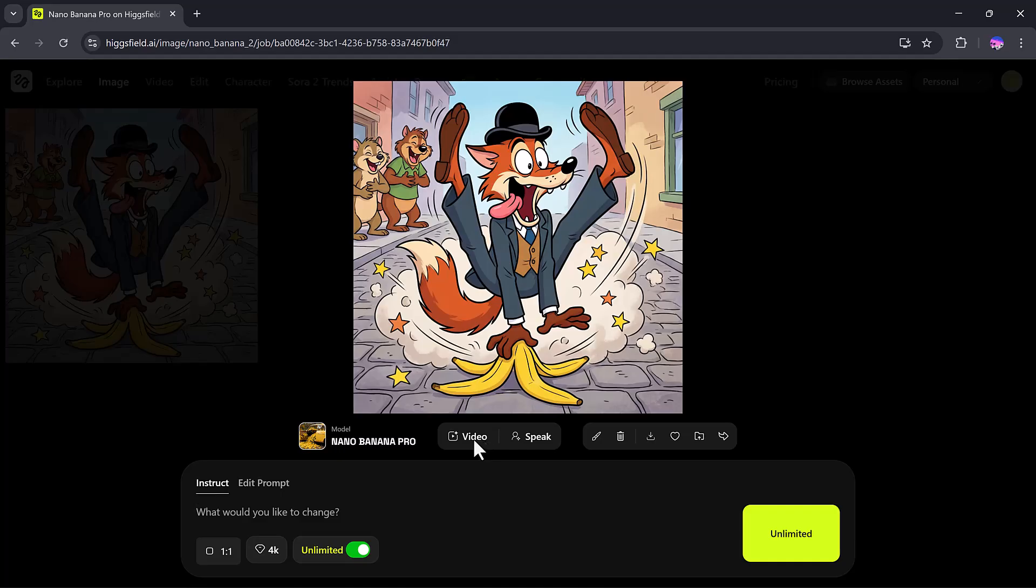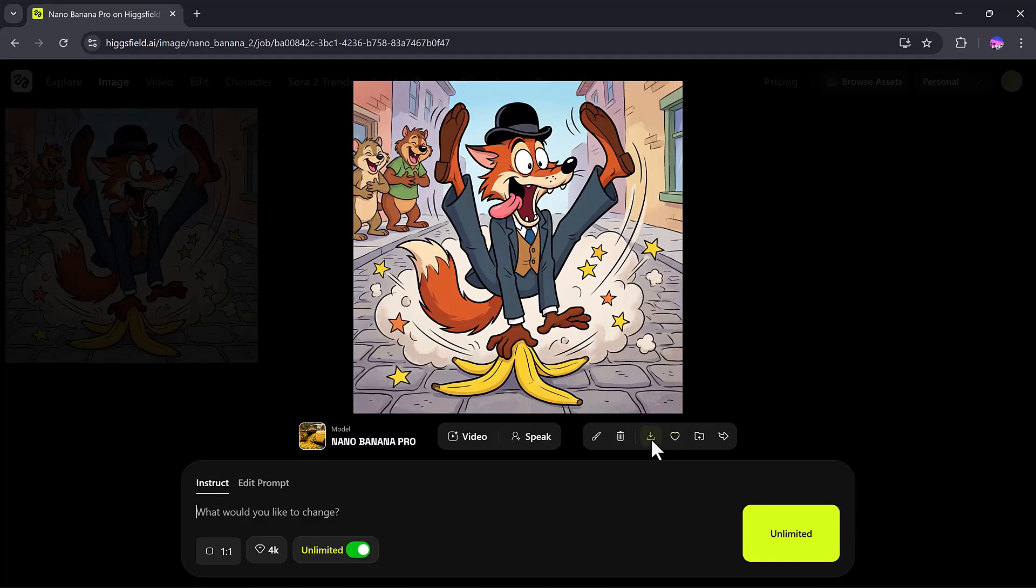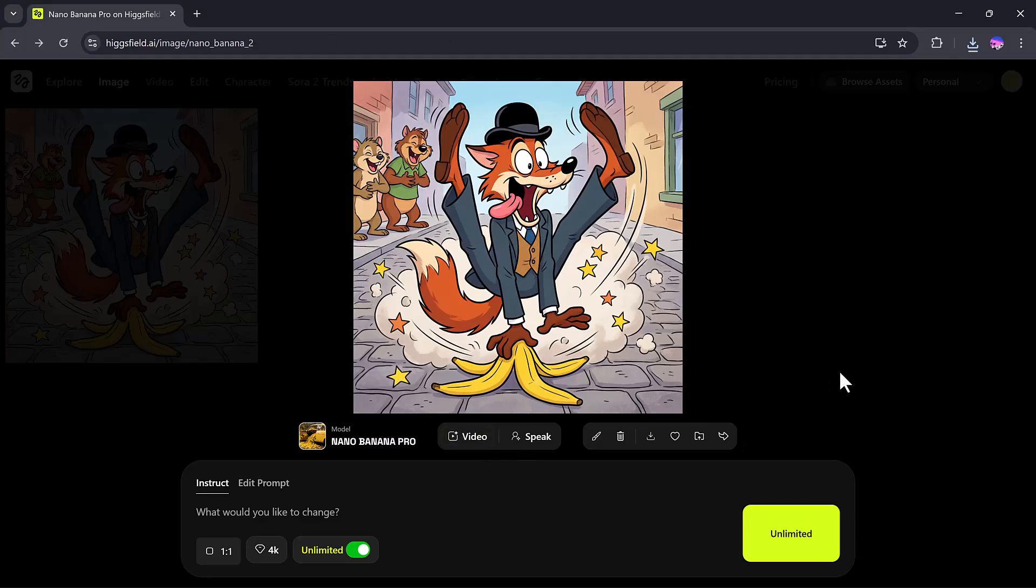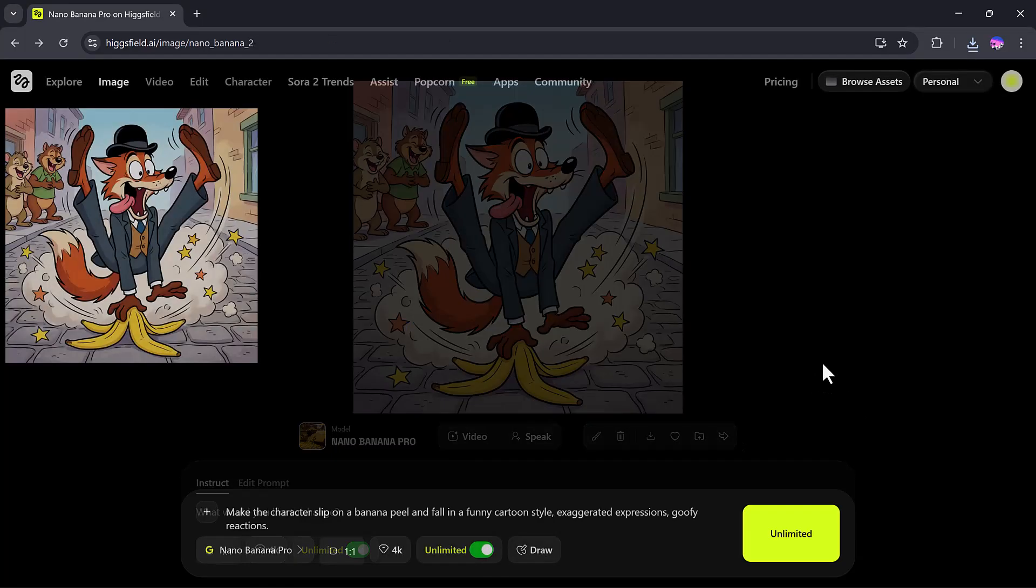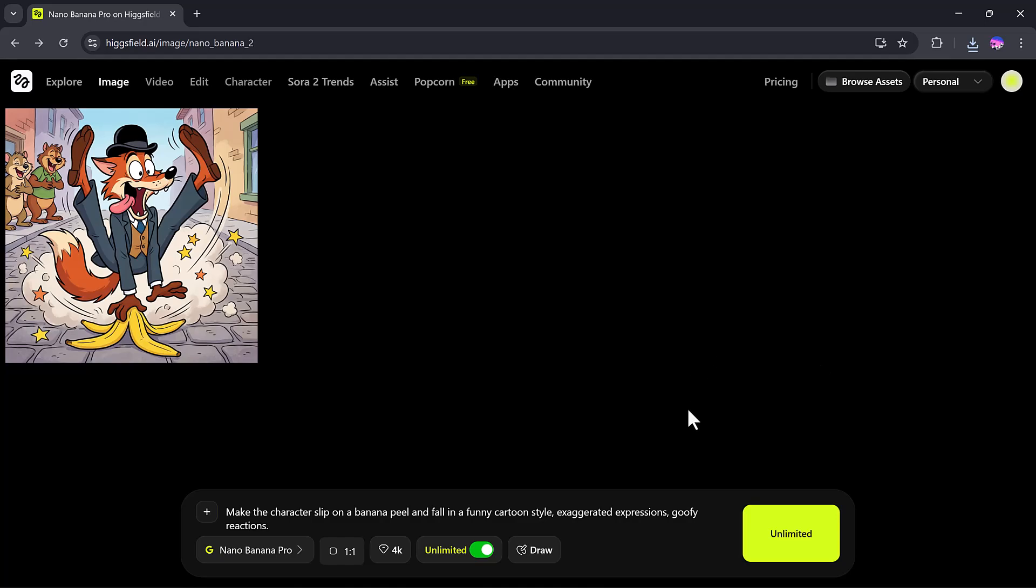Convert the image into a video, add a speak button, and input text for speech, edit in Canvas, download, delete, or like your creations, and so much more. So, if you've been looking for an easy way to create fun, creative, and ultra-clear 4K images, the Higgsfield Nano Banana Pro is your perfect solution.